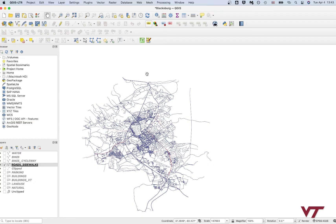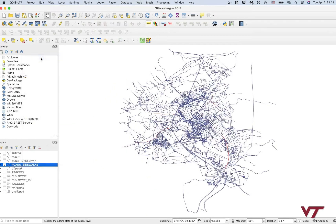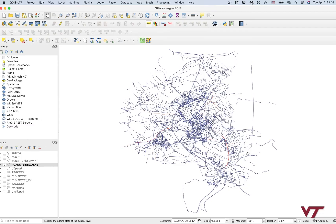A bunch of roads will pop up on your screen — these are the highways of Blacksburg, Virginia. If you don't see them pop up, right-click on the layer and say 'Zoom to Layer' and it'll center that data on your screen. Now that we've got some geographic data and we're starting to see the outline of Blacksburg, we're going to do a quick projection adjustment — we're going to select a coordinate reference system appropriate for this area of the country.